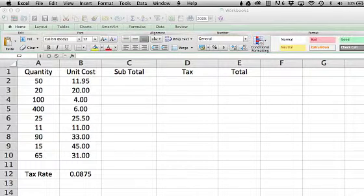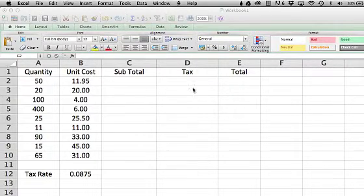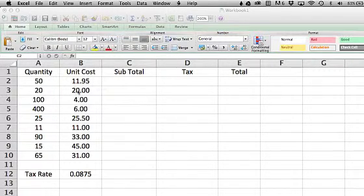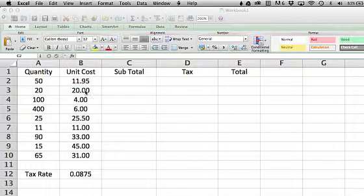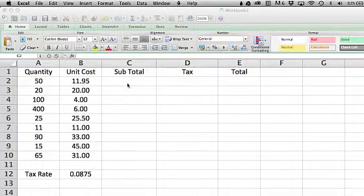This is a demonstration of using absolute and relative addressing in Excel. In Excel, when you want to multiply two columns, add two columns, or do any kind of operation on adjoining columns, what you have to do is do the calculation once.